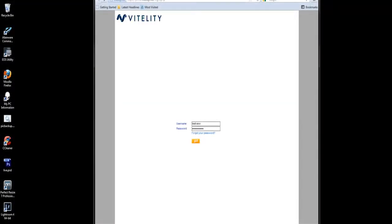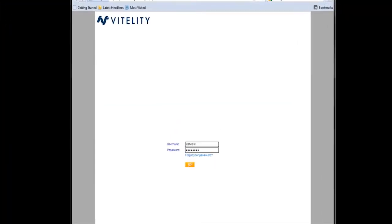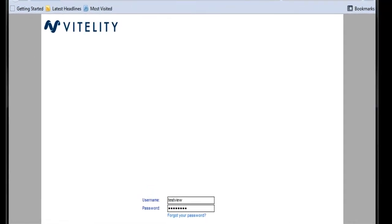Welcome to Vitality Communications. In this video, we're going to show you how to get your account set up to make and receive phone calls with your phone system or a hard phone or soft phone.